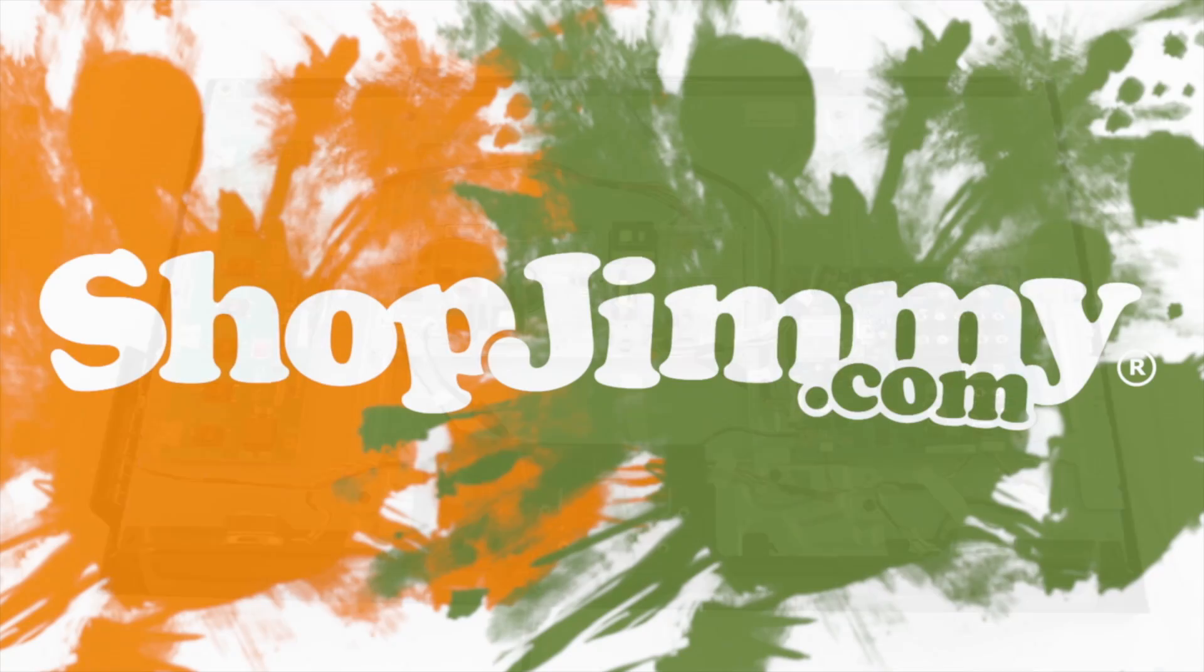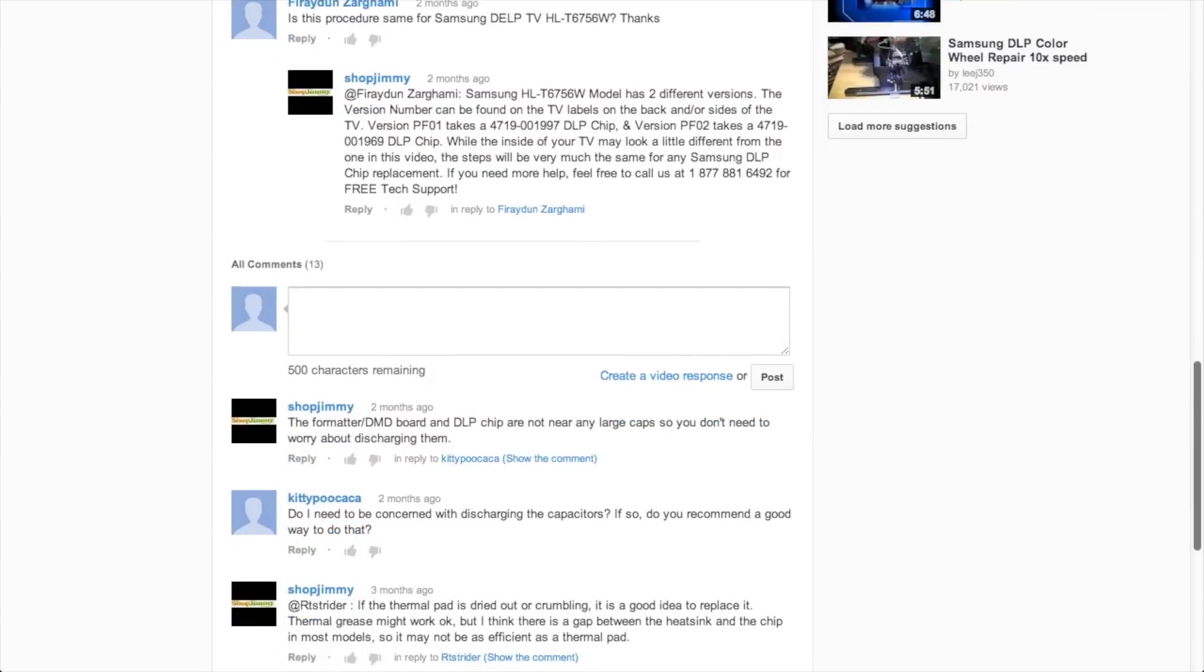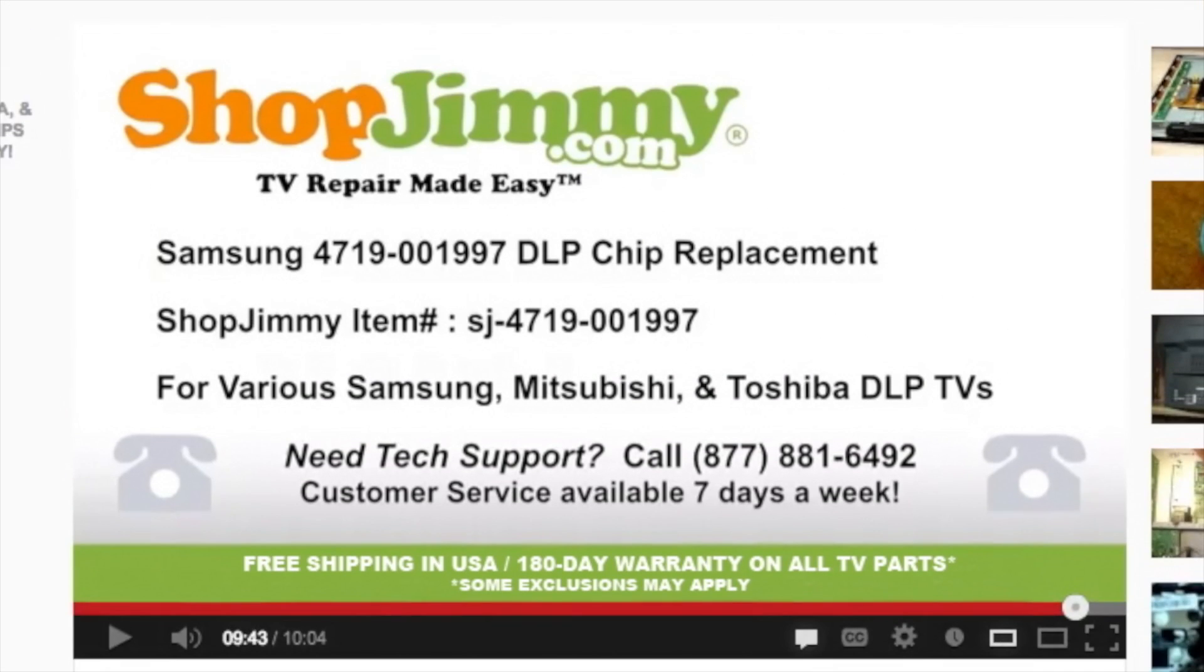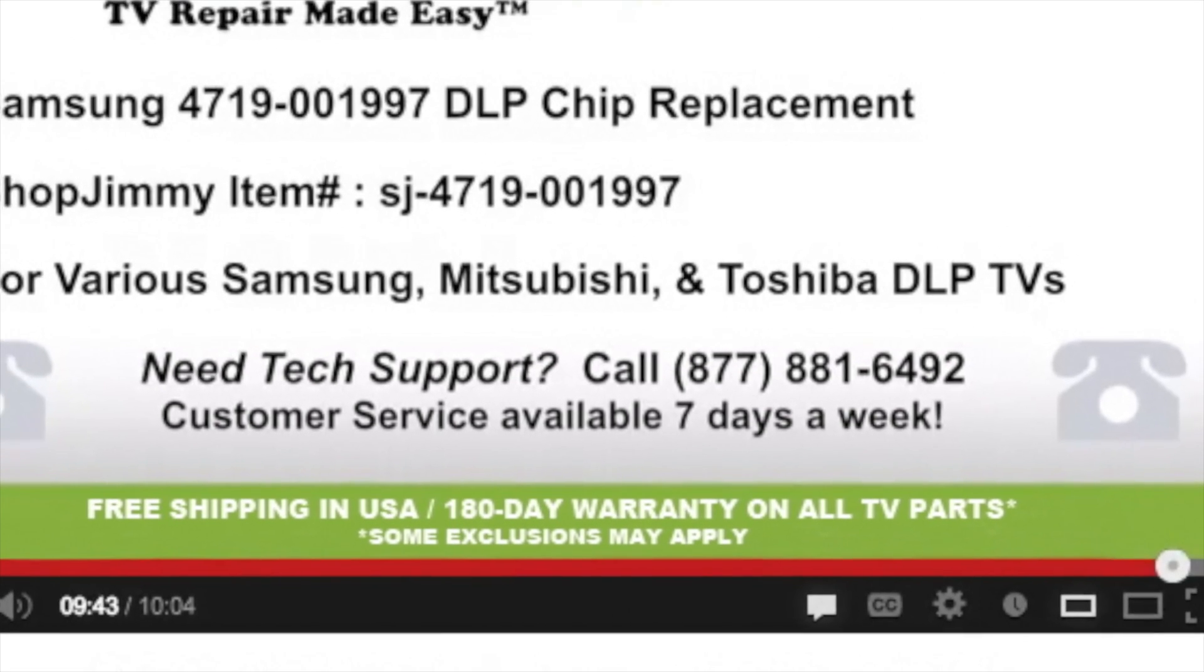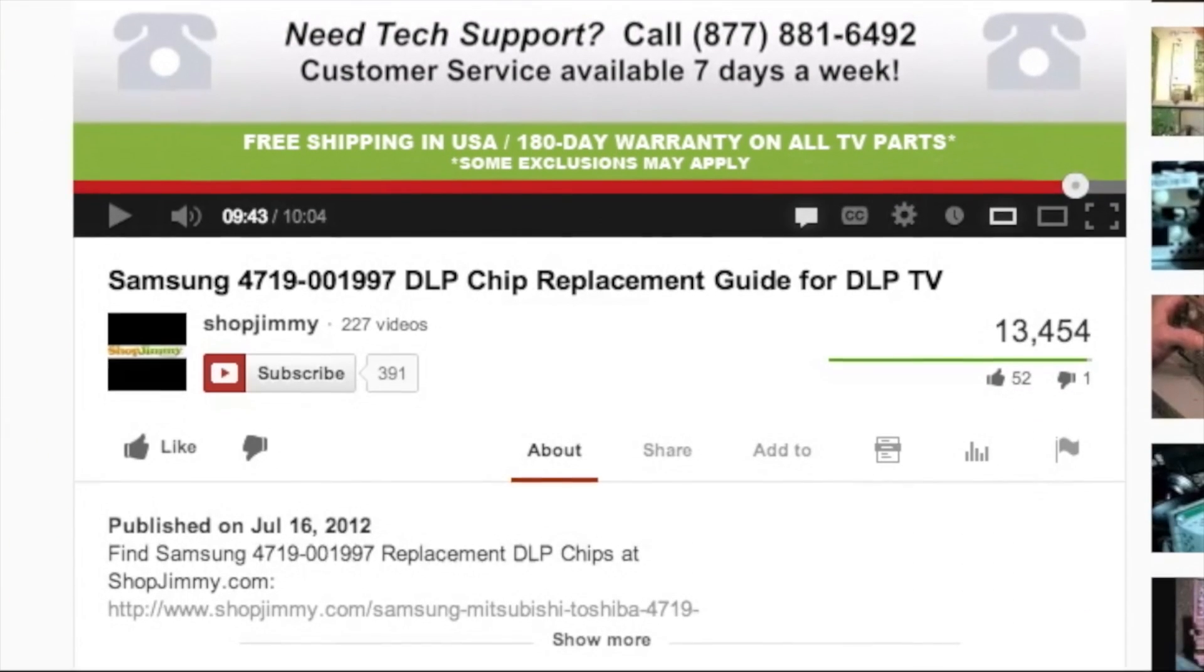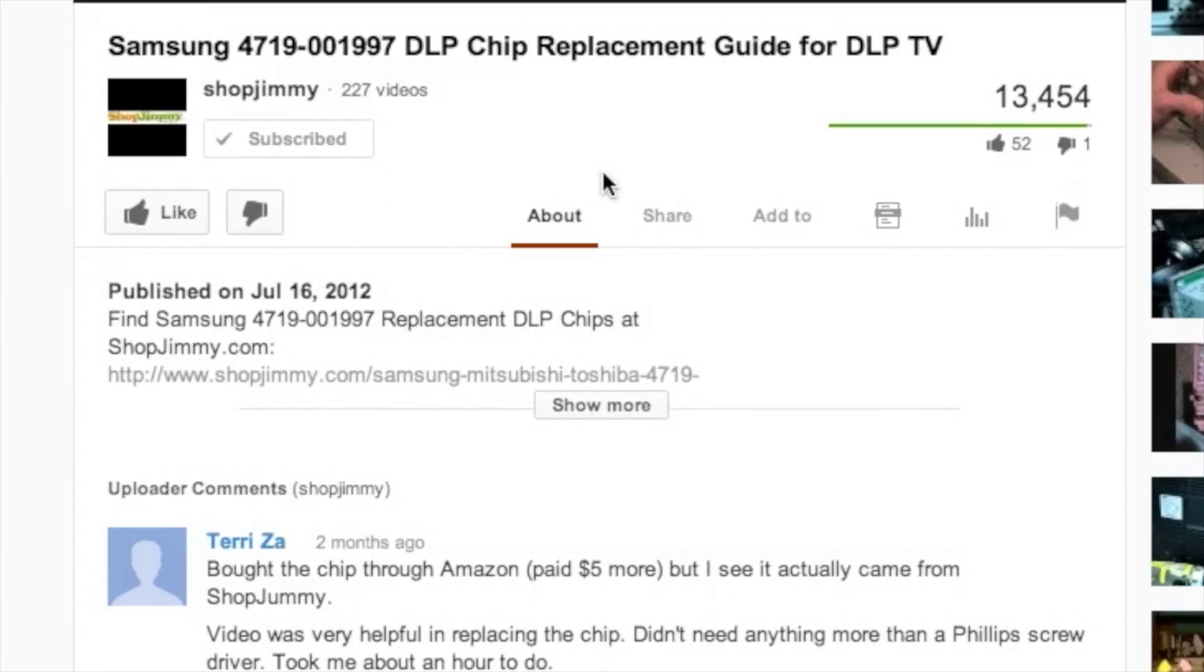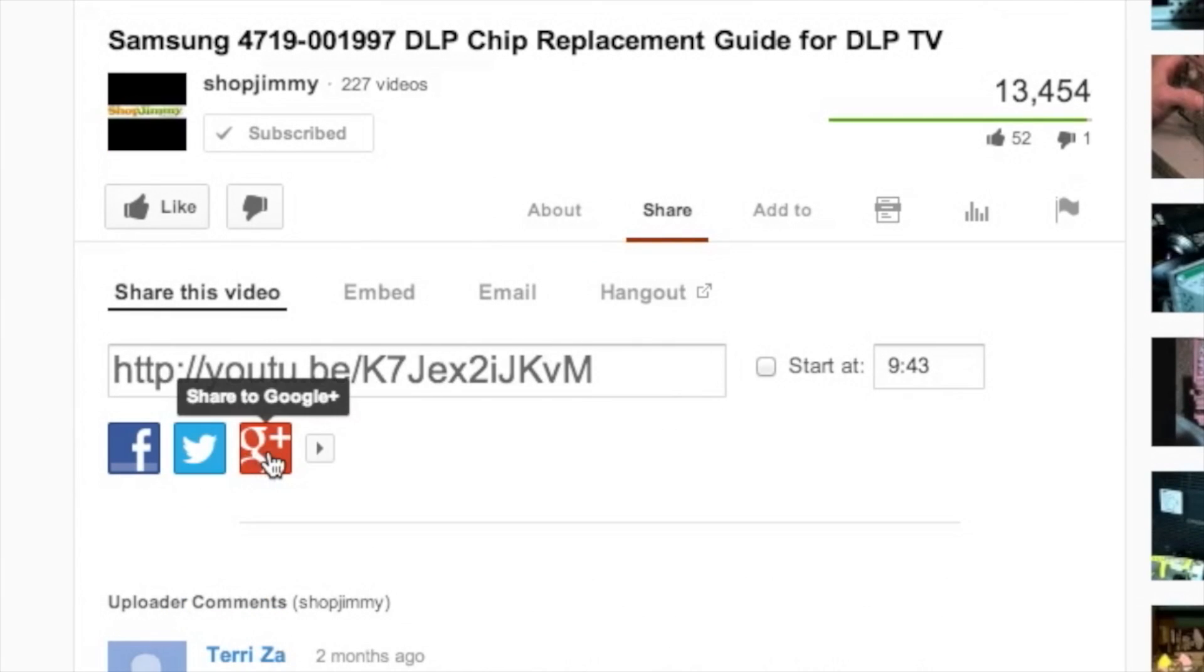Thank you for watching one of our many tutorials here at ShopJimmy.com. If you have any further questions regarding your repair, simply post a question in the comment section below or call our award-winning customer service team at the number on your screen. We strive to learn and share new TV repair tips every day. Subscribe to our YouTube channel and grow with us. Share our videos with your friends and help us spread the savings. And don't forget to hit that like button.